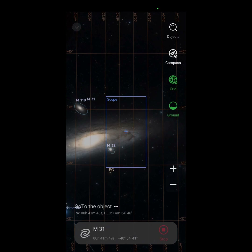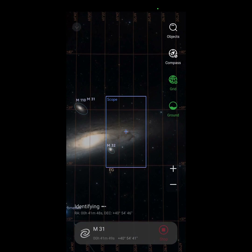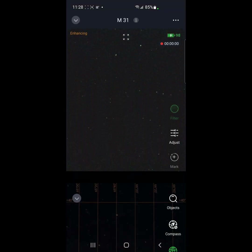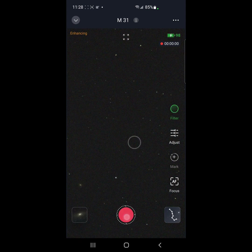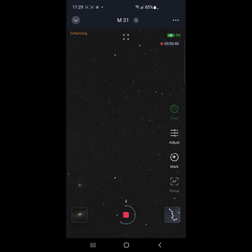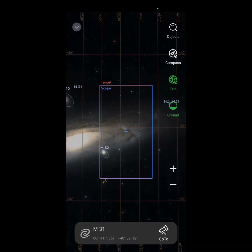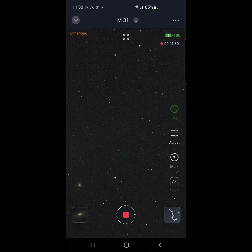Pretty cool — looks like it worked. I think this little dot right there is M32, so let's mark it. Yeah, M32. Maybe I wasn't over far enough, or I went over too far.